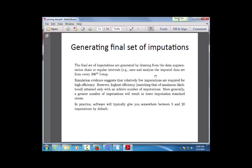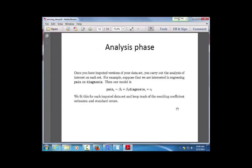Once I have five or ten completed imputed datasets — where the pain variable has no missing values — I estimate the model of interest on each one. In our case, that means fitting the regression model of pain as a function of diagnosis for each of the five imputed datasets, obtaining coefficient estimates and standard errors from each.